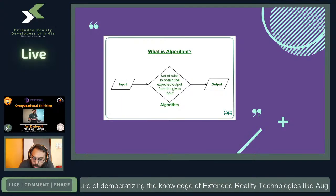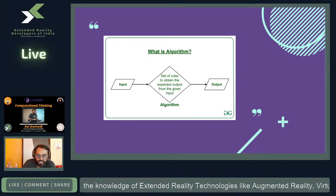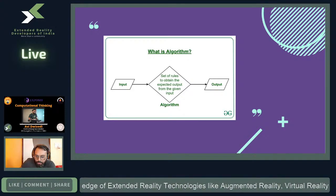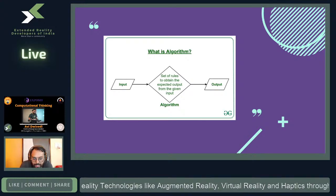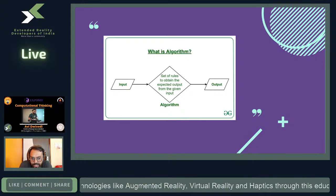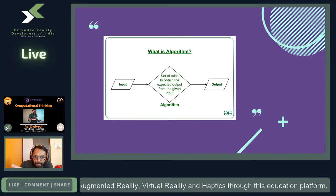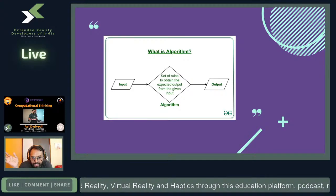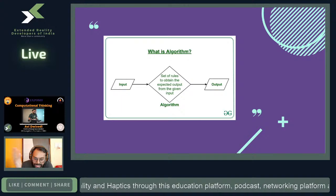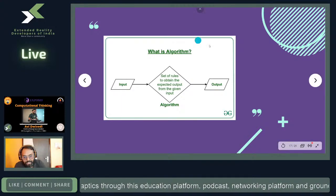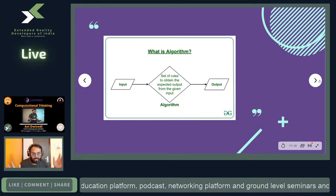Deep learning looks at inputs and outputs and tries to calculate why inputs are mapped to outputs the way they are. It figures out the decisions taken to choose that mapping. Concepts like back propagation and derivatives are covered in my other talks on the XRDI channel.